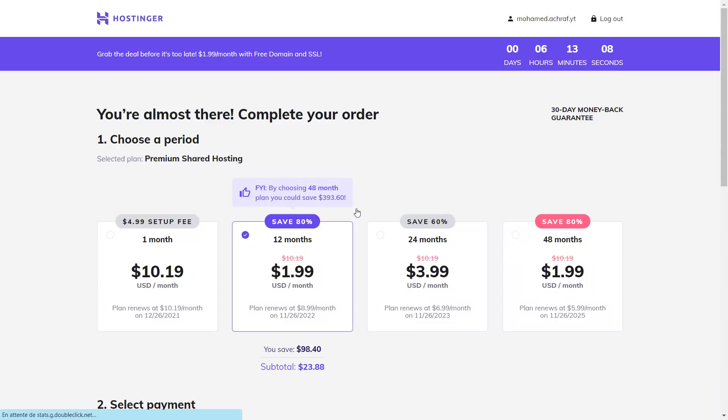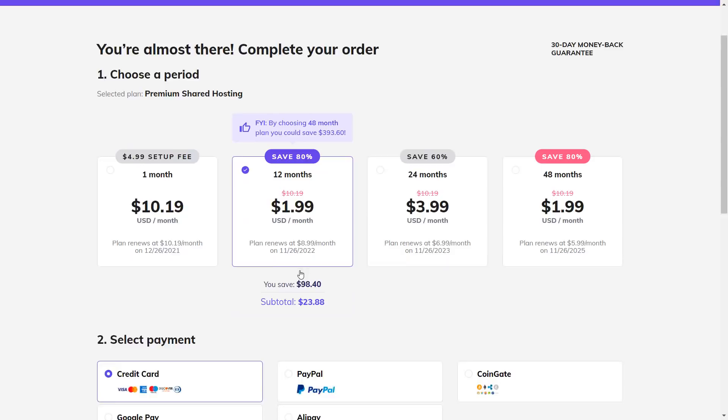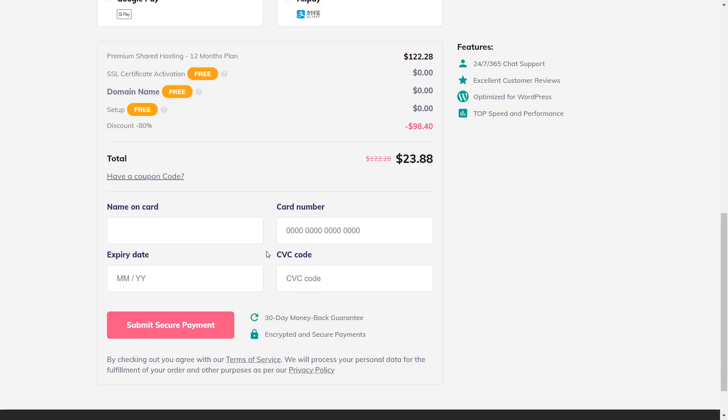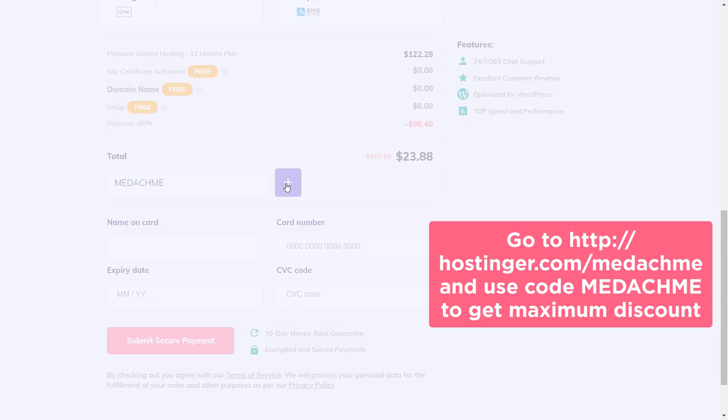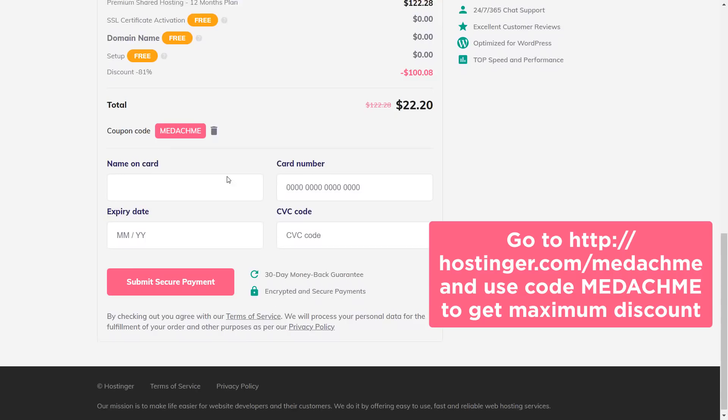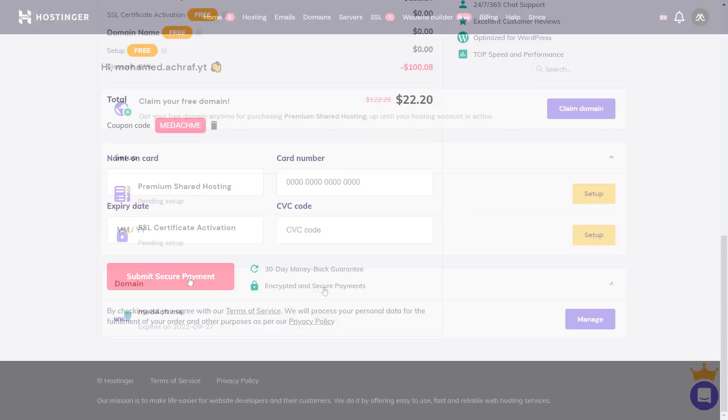Click on select. Then choose the 12 months plan. Then select a payment method. Then use the code may-me to get even more discounts. Fill out the payment info, then click on submit. Now you finished the checkout and you're logged into your hosting account.